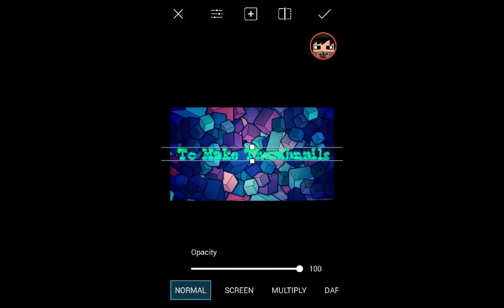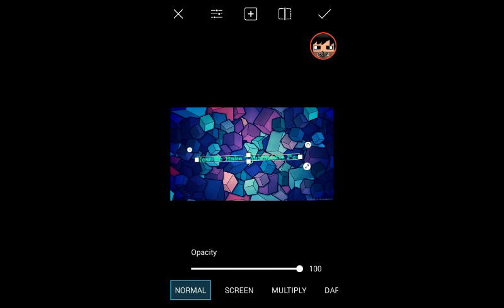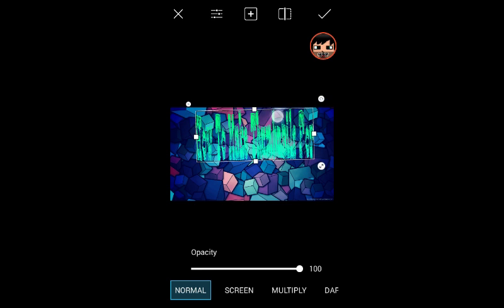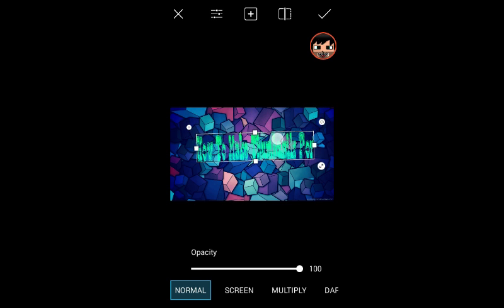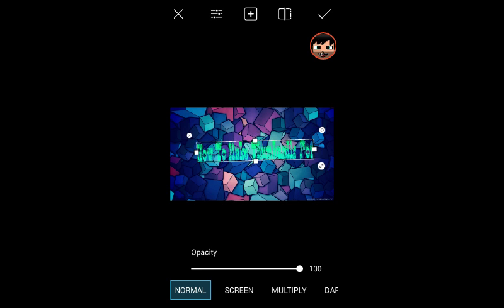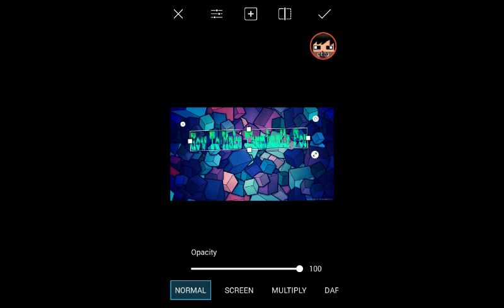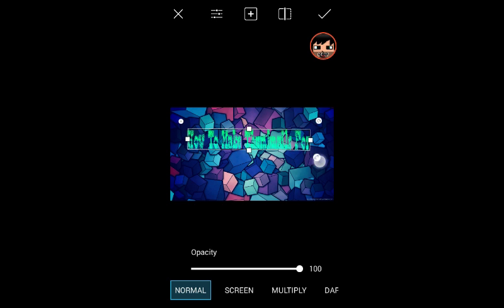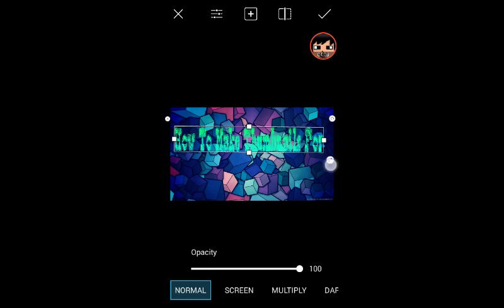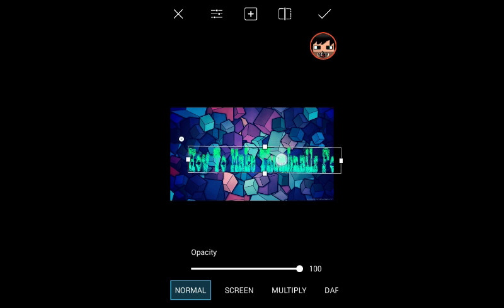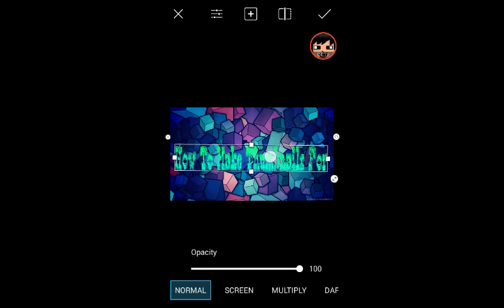So once you have that, press the check mark, and then you can edit it where you want it to be. You can make it taller, longer, whatever you guys want to do. So place it in the center and then bang, you're all done with that.